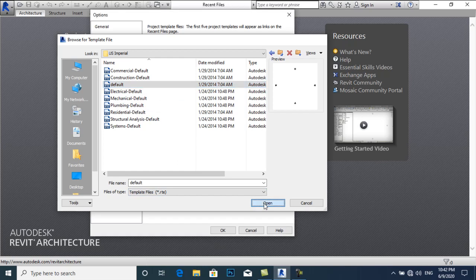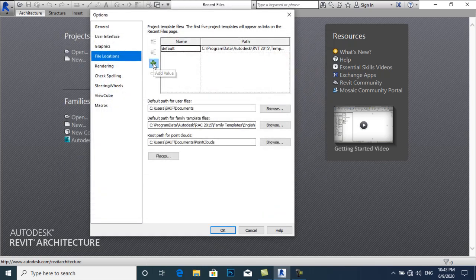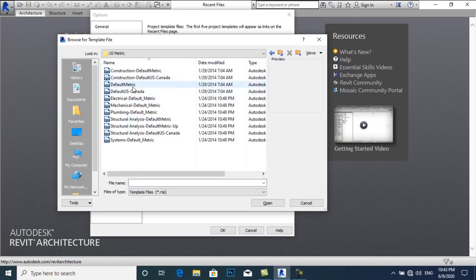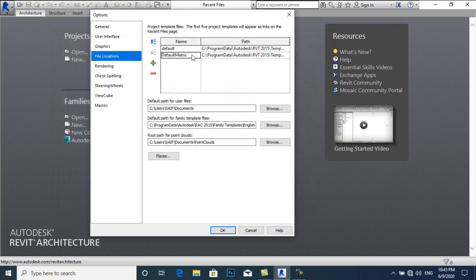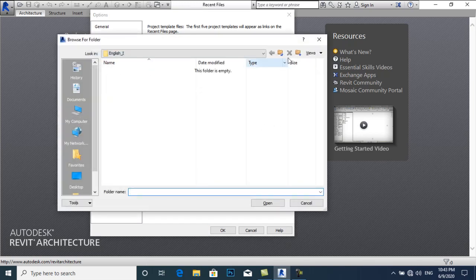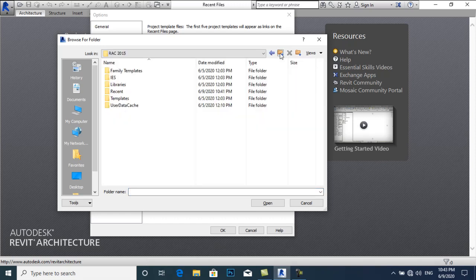We have a default option here — this will be our default US Imperial template file. You can also go back and add the default metric template. You can add both. I will select Imperial. Now I will select the path for family template files — browse, and go back to RVT 2015.